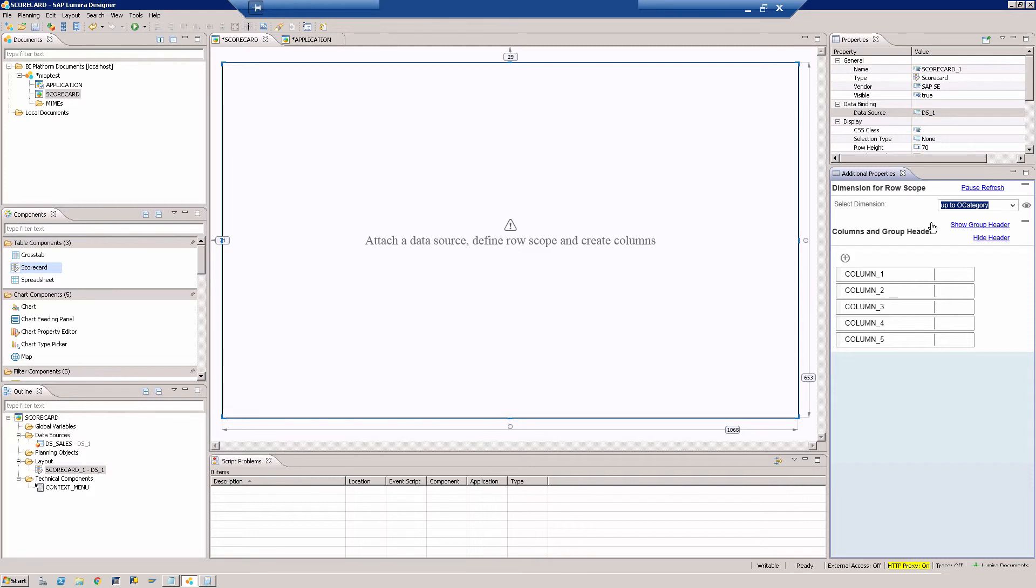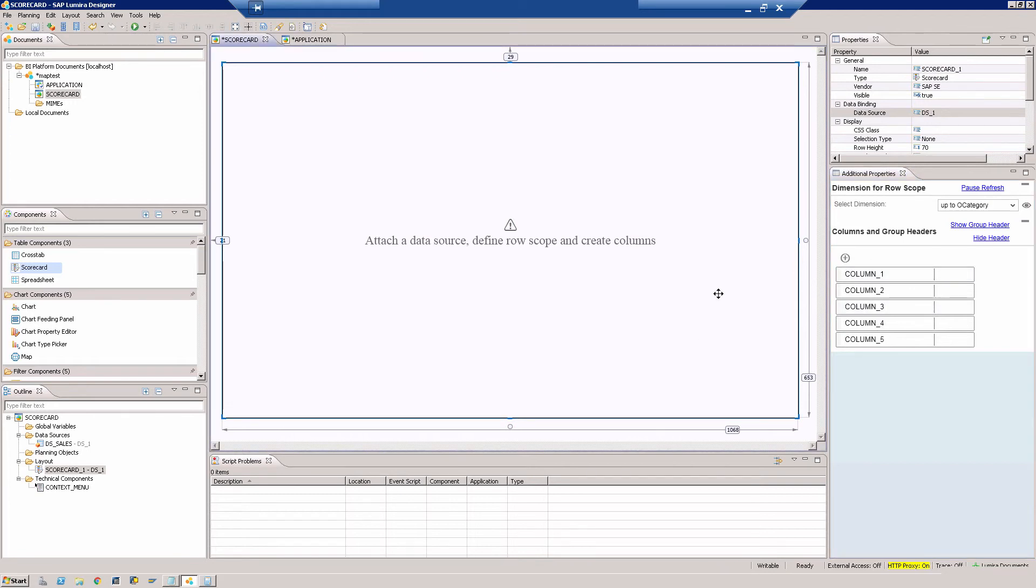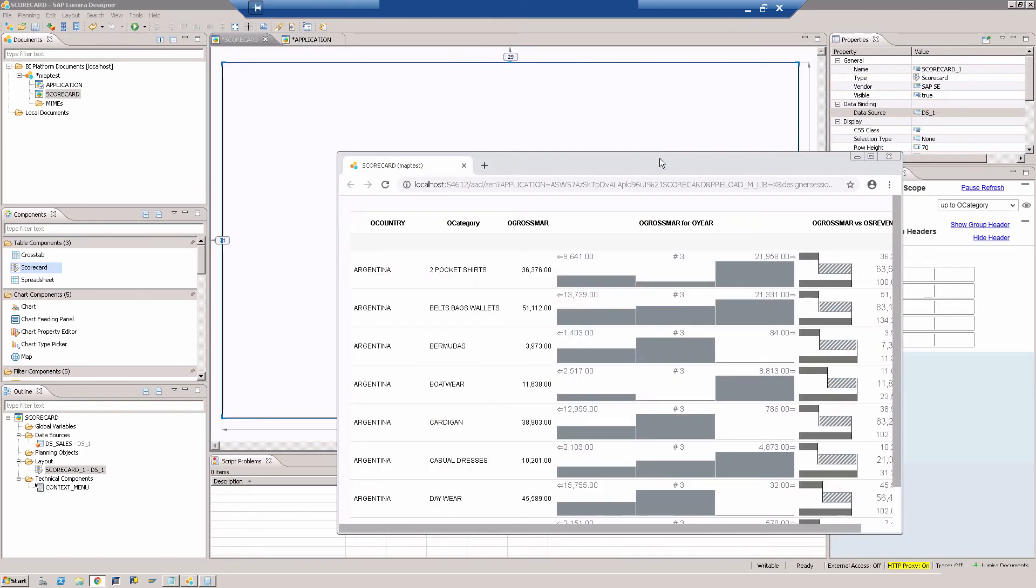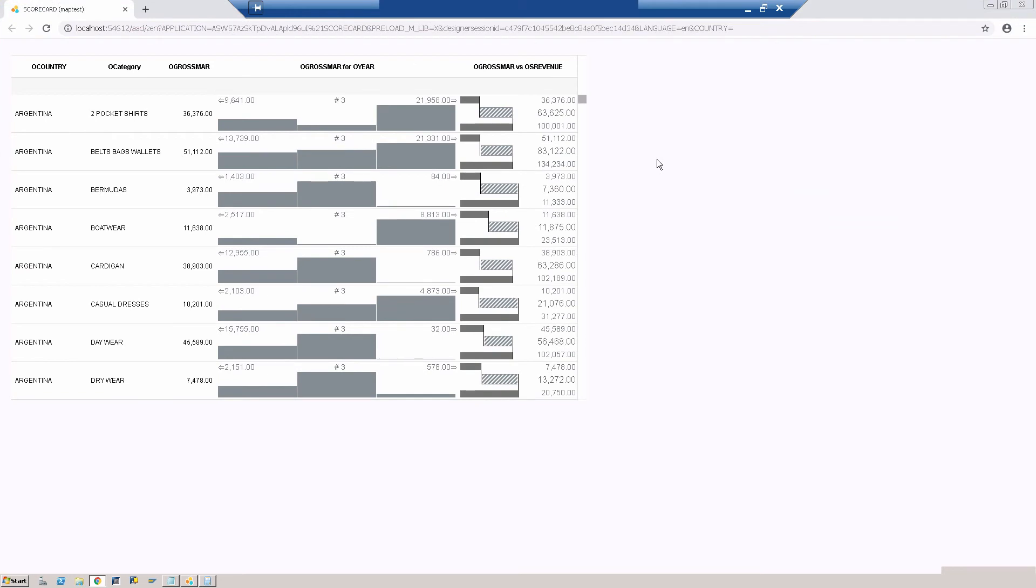As you can see, it has created a scorecard for you. You can't see it here, and what you can do is you can probably run this and then you can see it on the browser. That's the one which you're looking for.